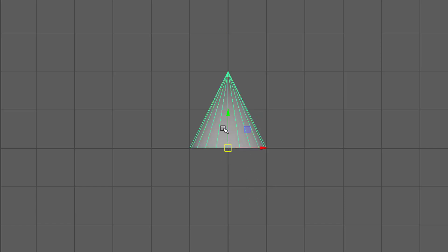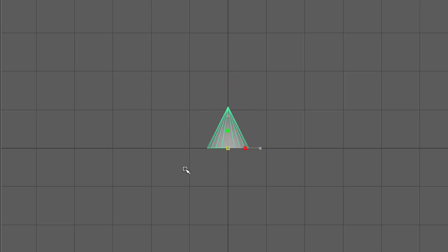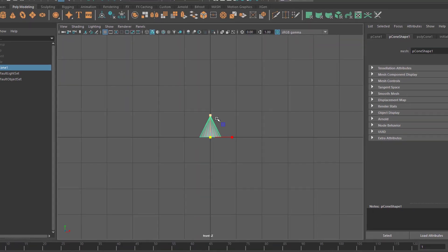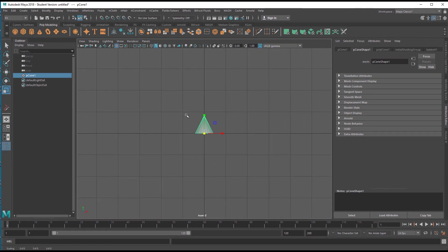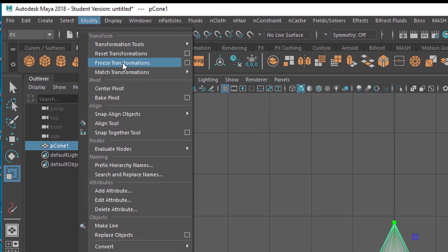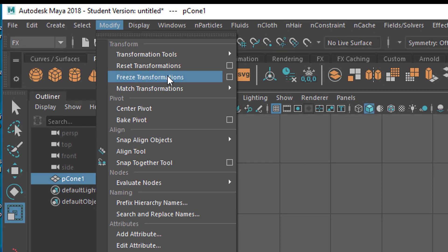I'm back in ordinary transform mode. I want to scale it from the bottom, which is a nice thing. When you do manipulations like these which are fundamental to the basic geometry, don't forget to go to Modify and Freeze Transformations. It means you're telling Maya: from now on this object is made like this and behaves like this, and not like it was made in the first instance.